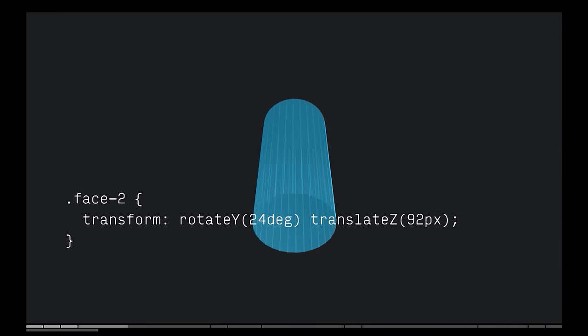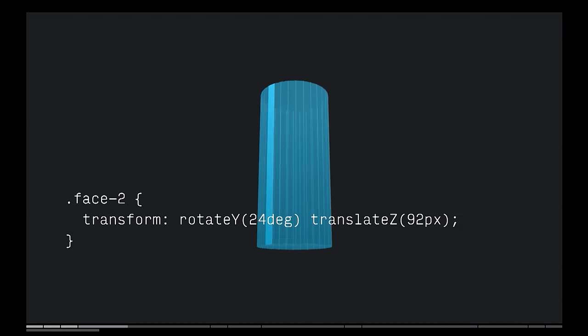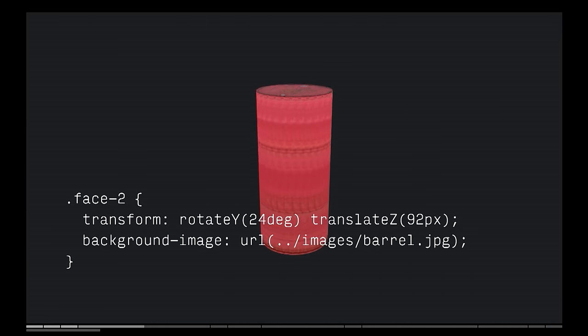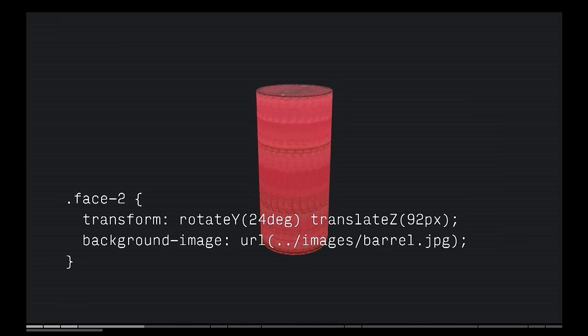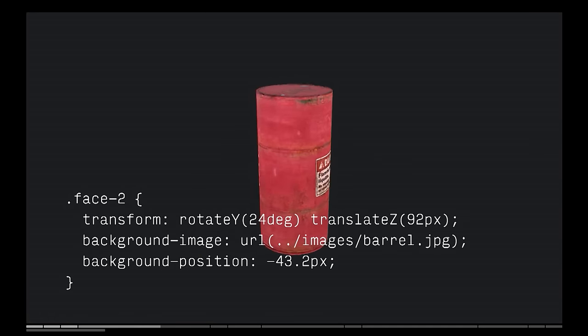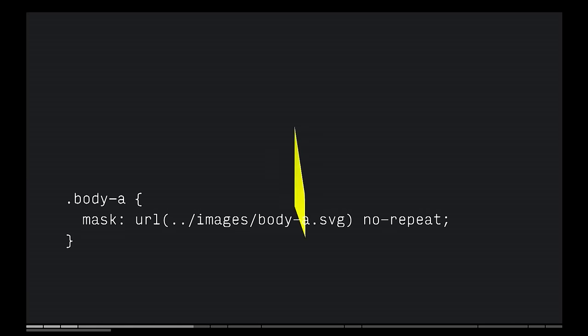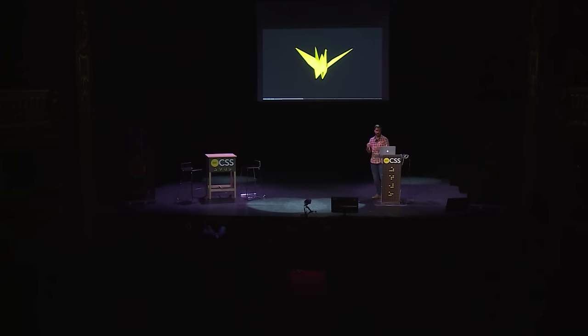We can use the same principle to start modeling other primitives. We can build cylinders using the exact same principle, just with different values. We can hack the background property to act as our texture mapping — add a background image, build a little Sass loop to offset that background, and now we've created a whole 3D object. More complex 3D modeling requires polygons. My favorite way of doing this is with an SVG mask — it's still just a div, but it has a mask that makes it look like a polygon — and we can put a lot of these together to start doing more complex 3D models.